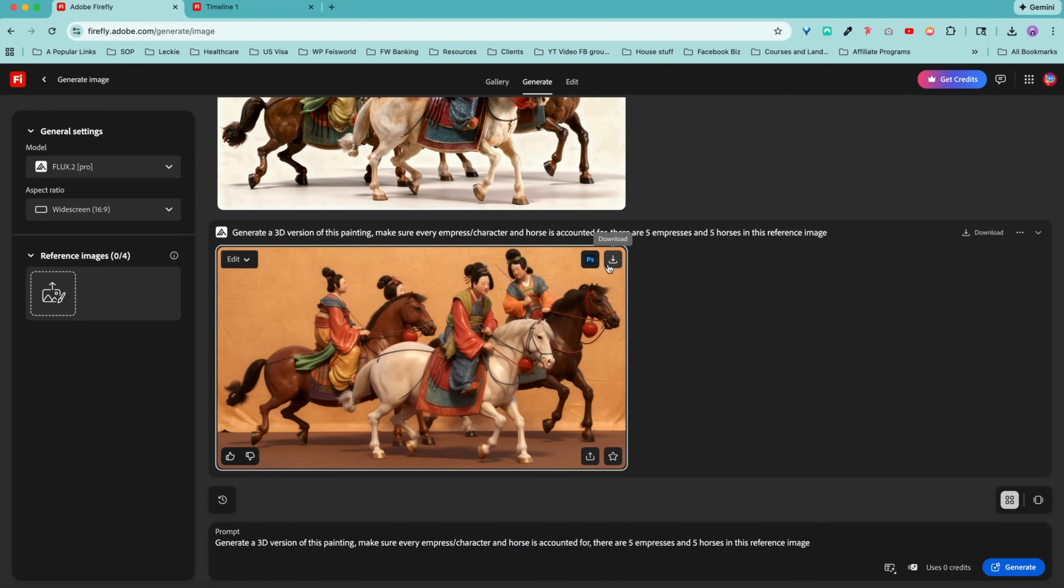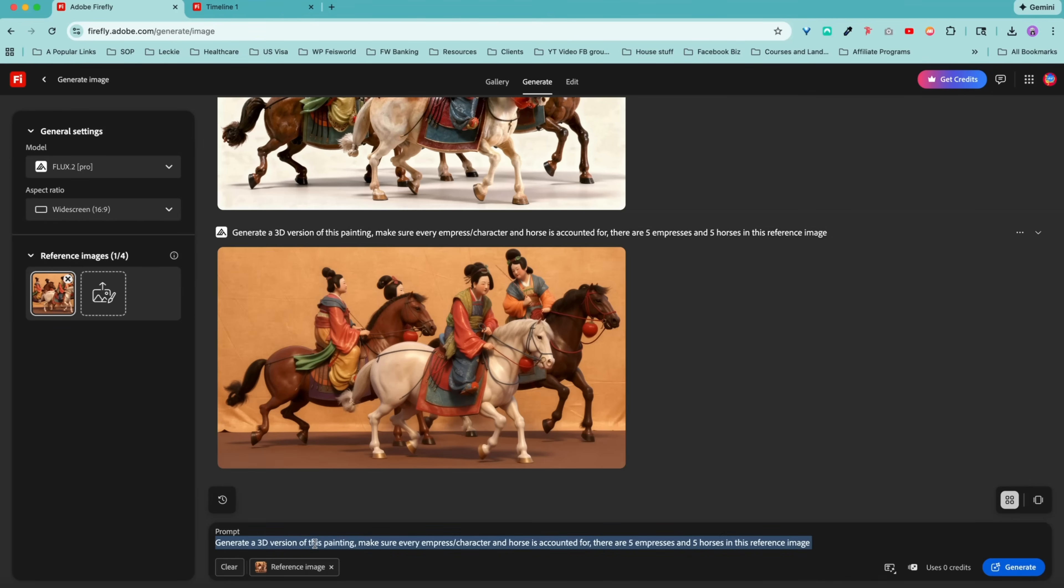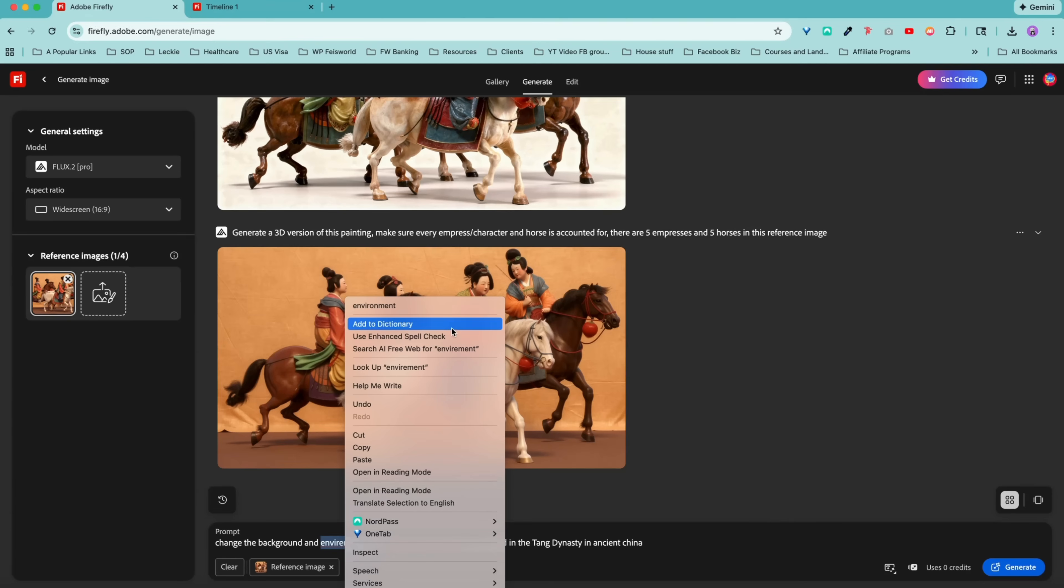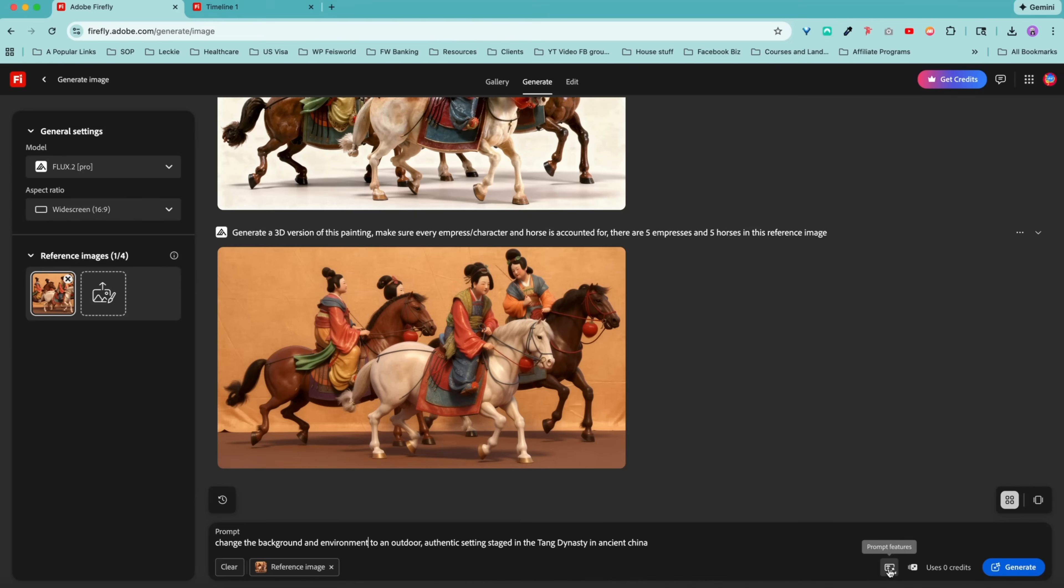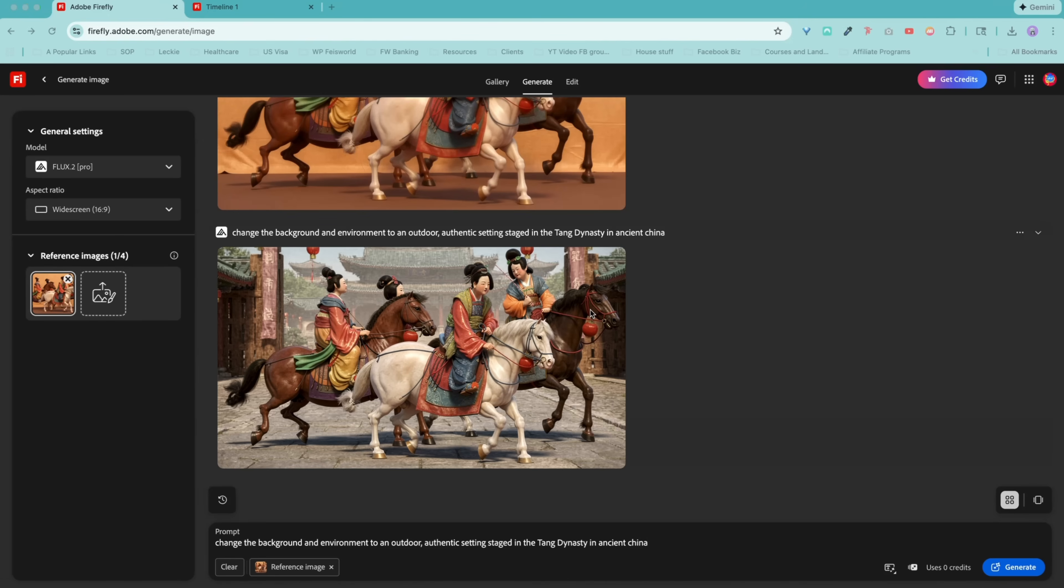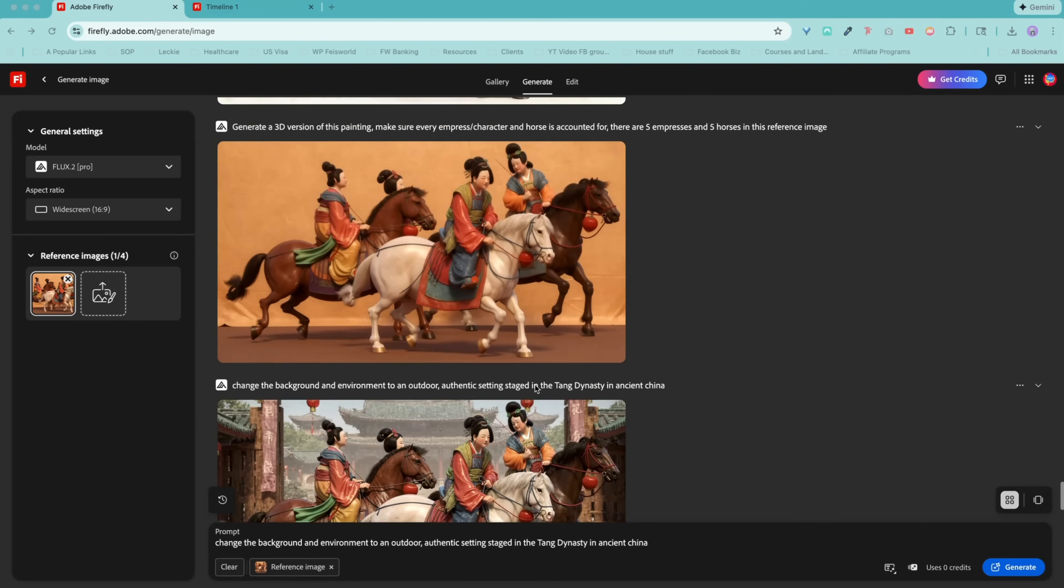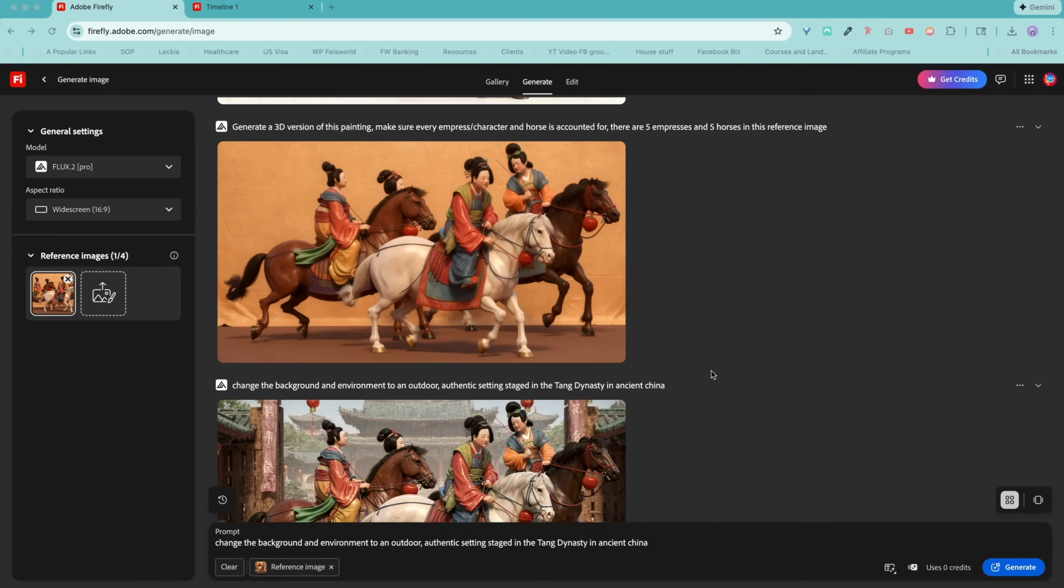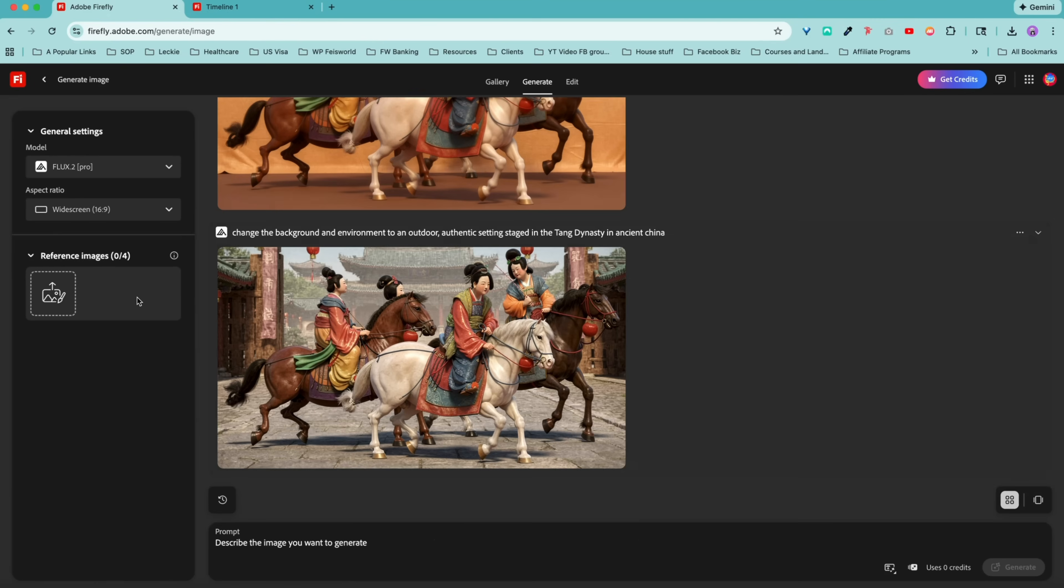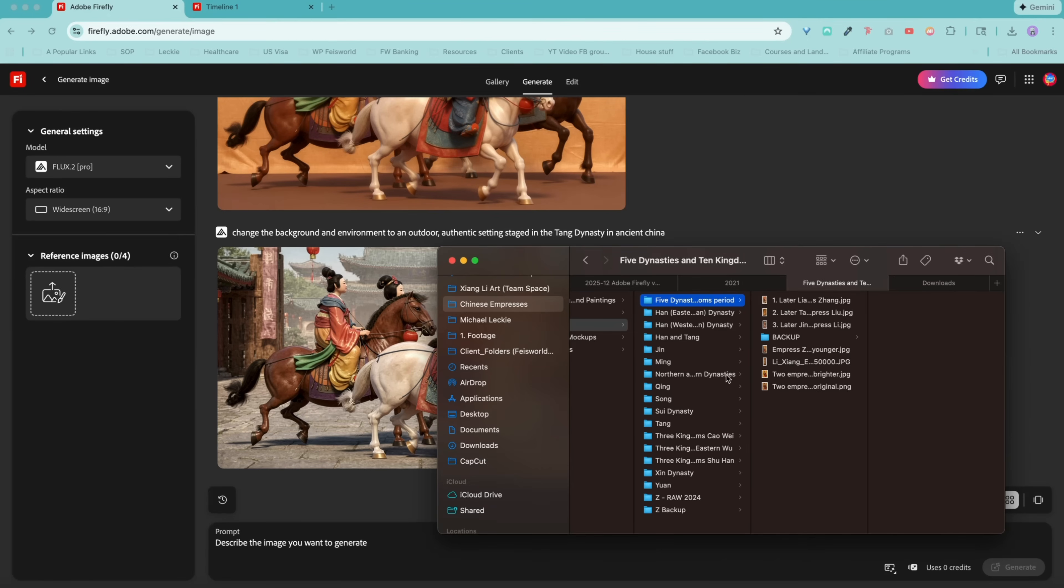Next, I want to use the latest generation as a reference image. But now I want to change the background and environment to an outdoor authentic setting staged in the dynasty in ancient China. Remember, right here, prompt feature suggestion can potentially enhance the process as a 3D sculpture in a more realistic environment in ancient China. And just based on that context alone, that gives you a different feel. I want to do something more accessible.